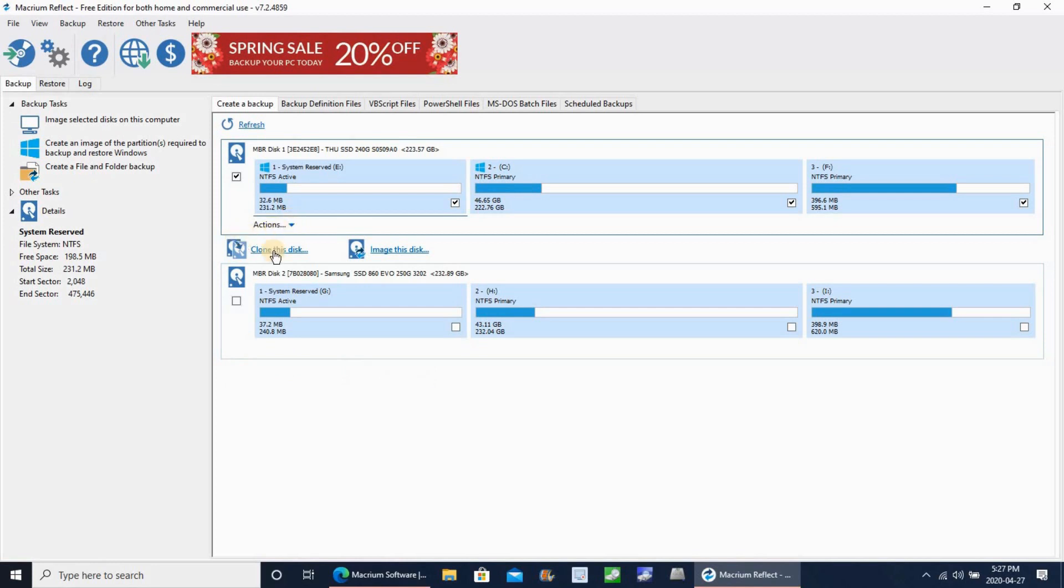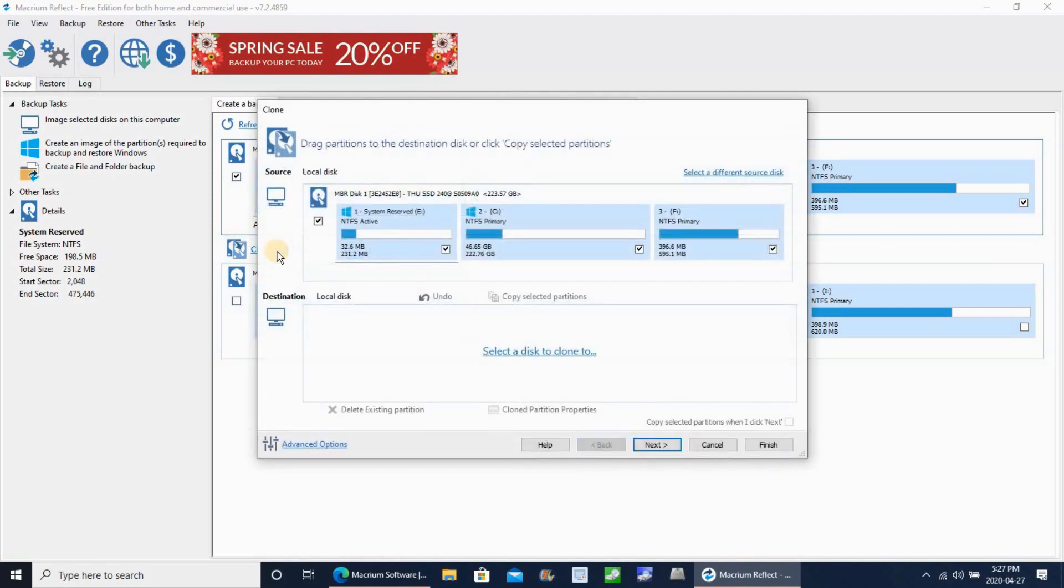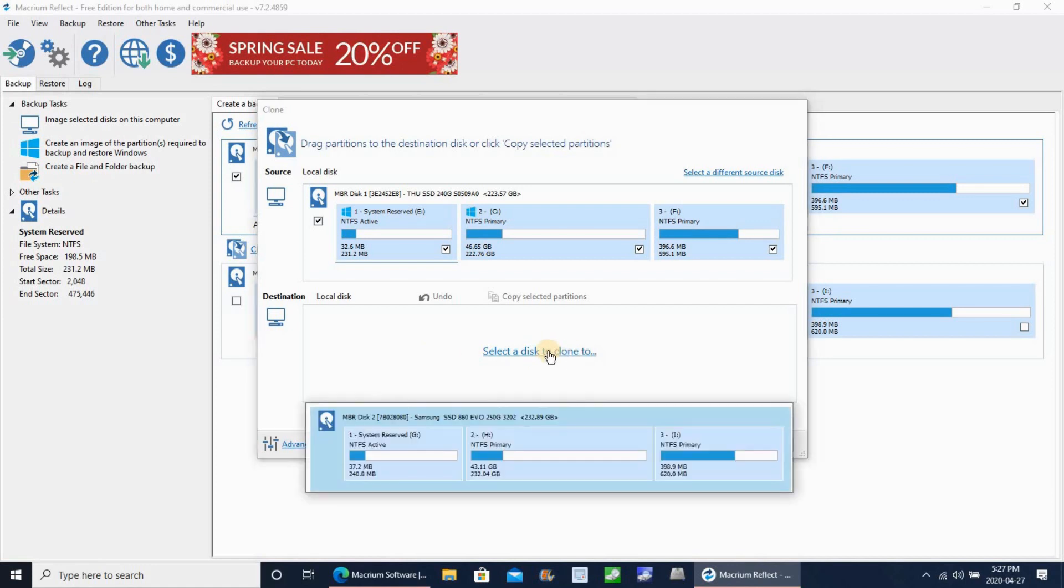So deselect the target disk. And underneath the internal disk or the source disk, click clone disk. And here, click select a disk to clone to and select the target disk, which is the Samsung.